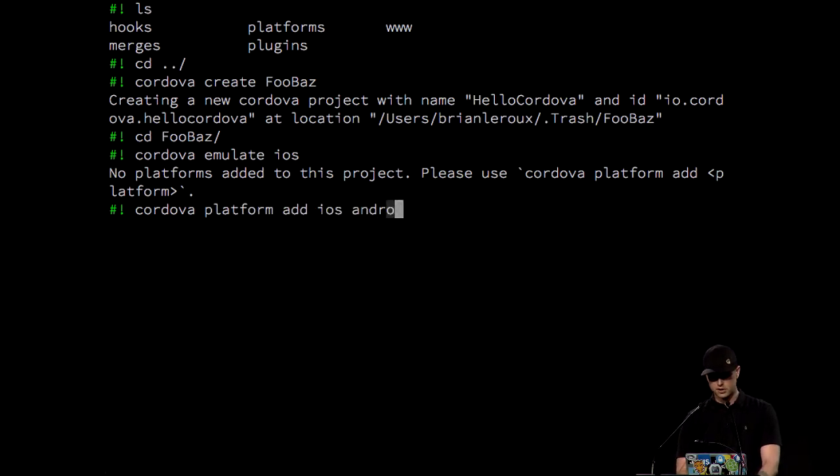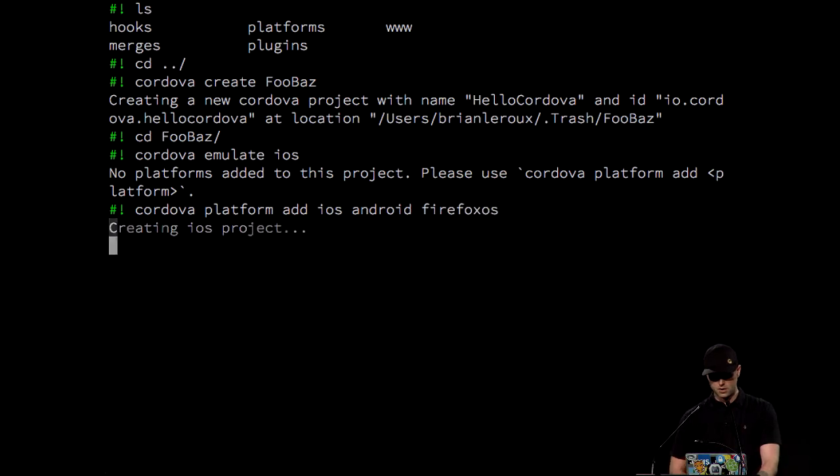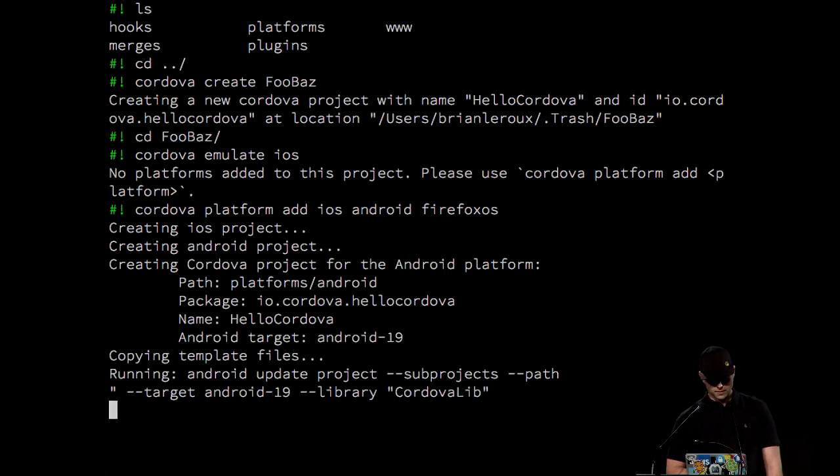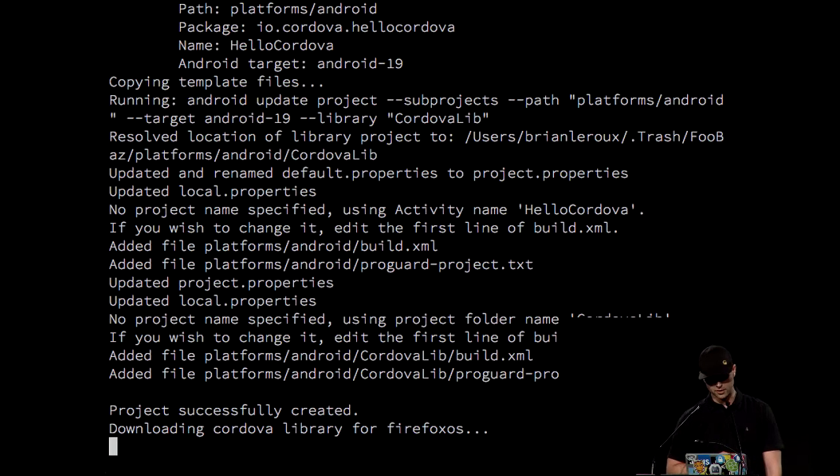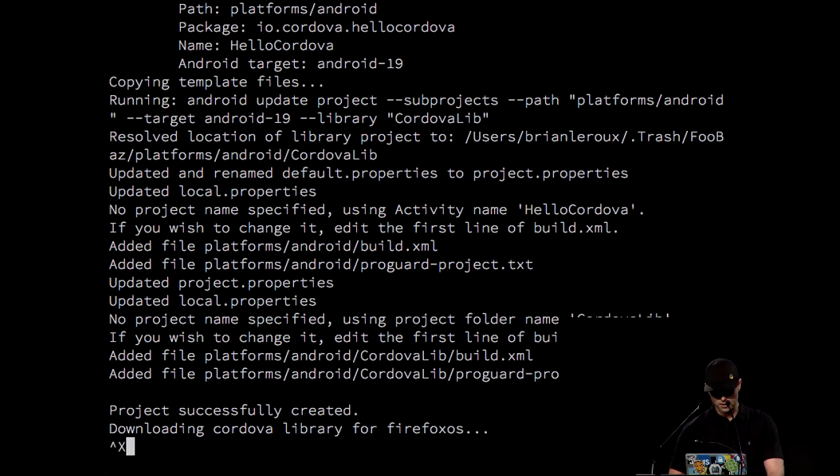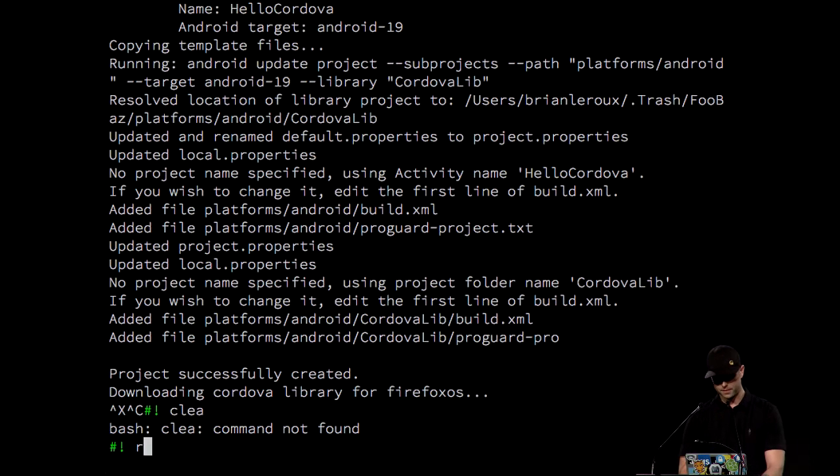So I'll add a platform, Cordova platform, add iOS. Let's add Android and Firefox OS, too. Of course, Android's slow. iOS is fast. It's expected behavior. Oh, I totally don't want to download Firefox OS. So get out of there.